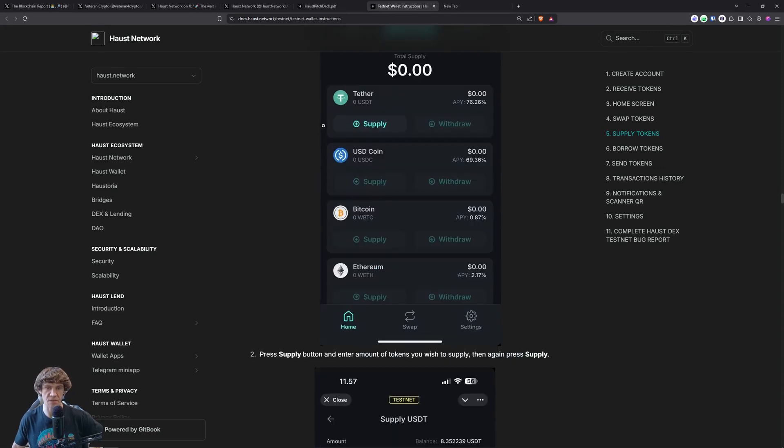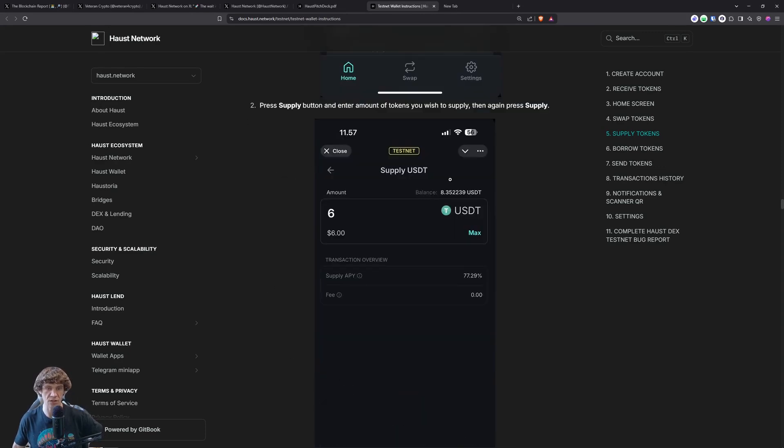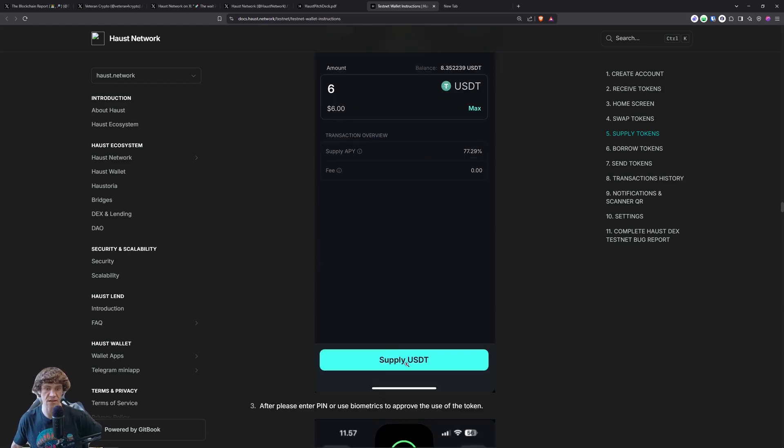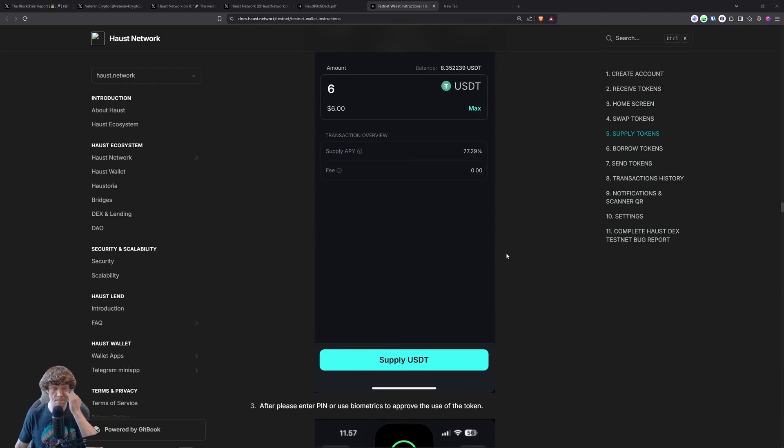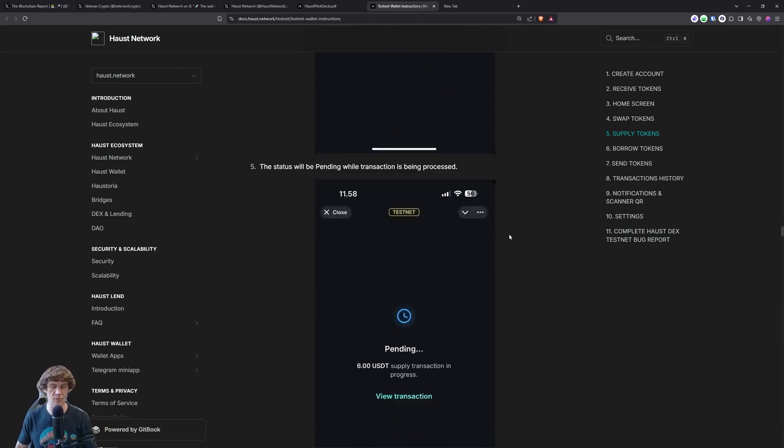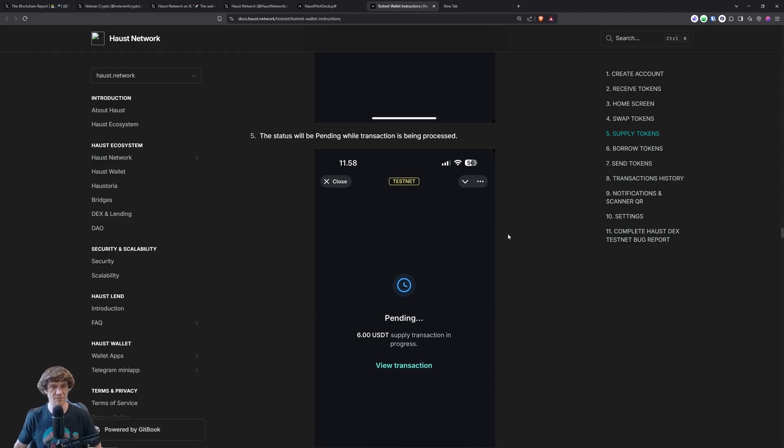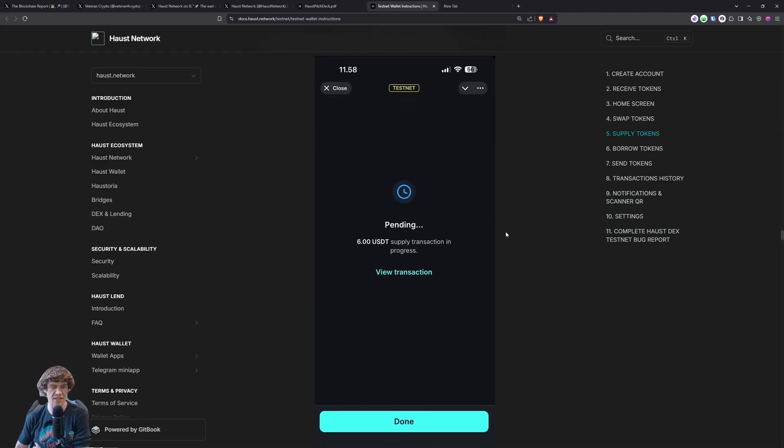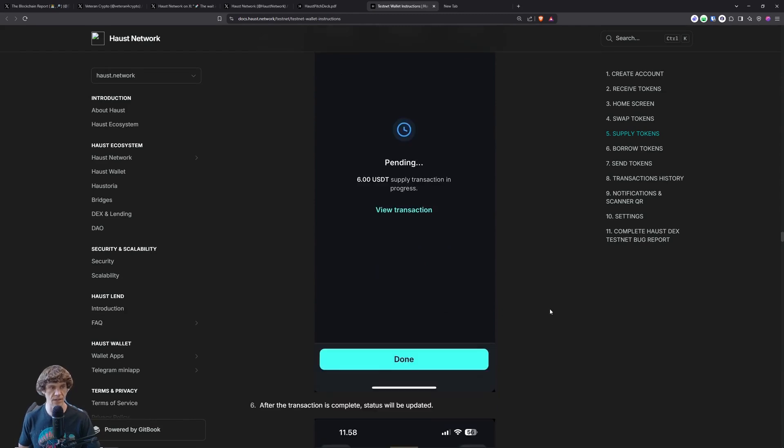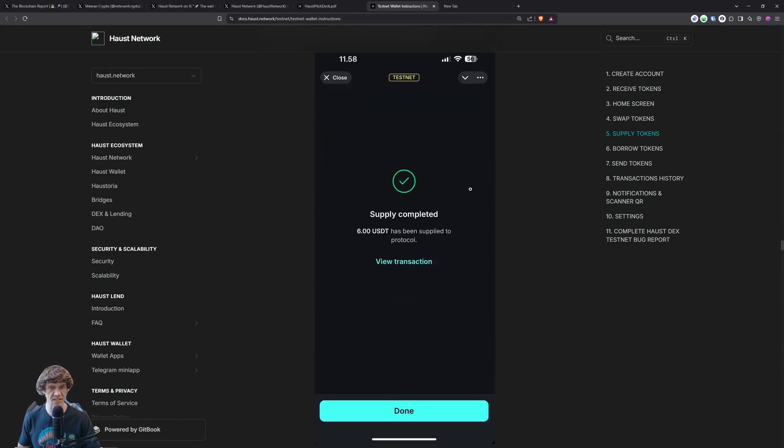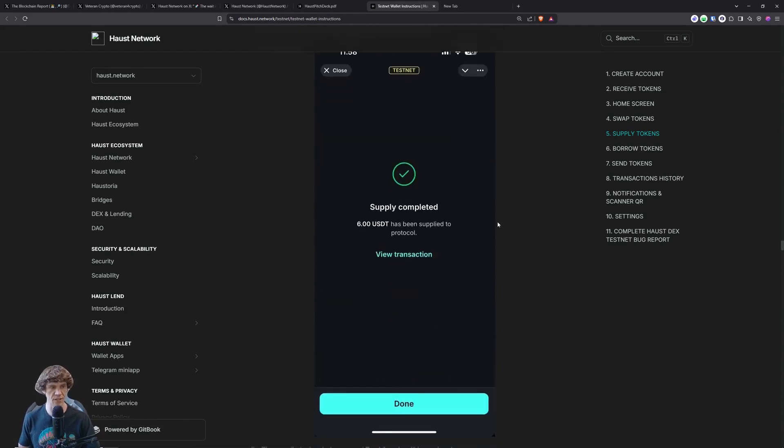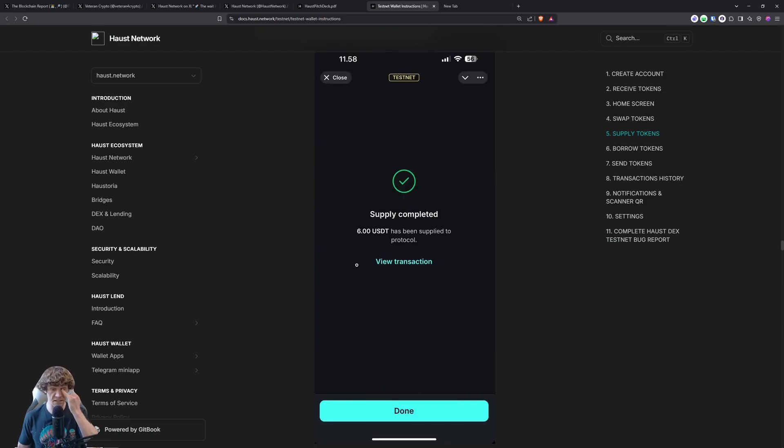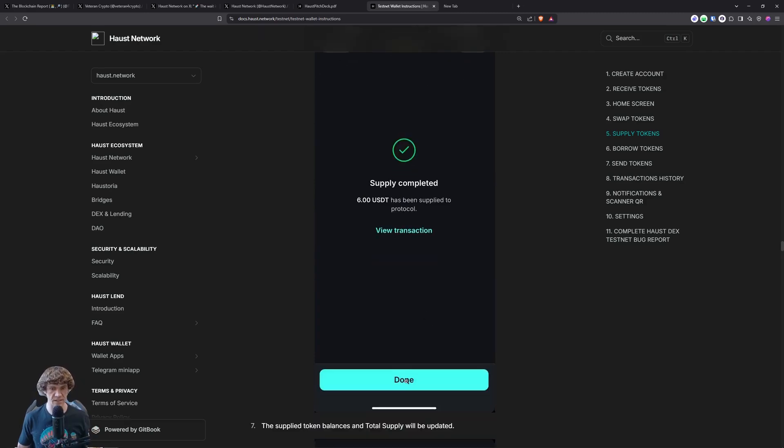Once you click supply, it'll look like this. So supply any amount, I'm going to put all of my USDT and then hit supply and then put in your pin and confirm your transaction. And it should say pending. Need to put my pin again. That's fully completed or supply completed. So that's what I see. Click done.